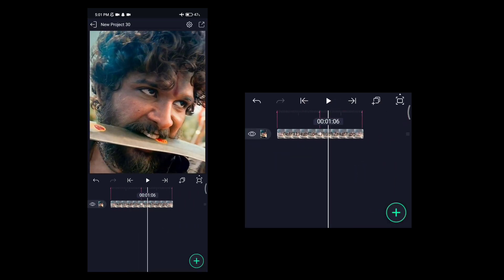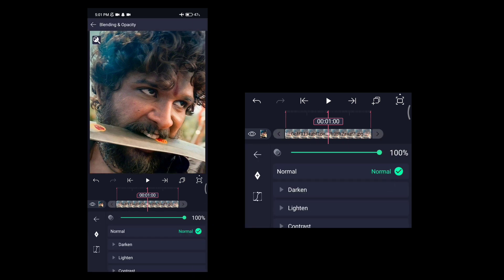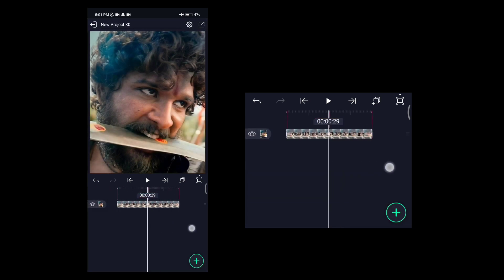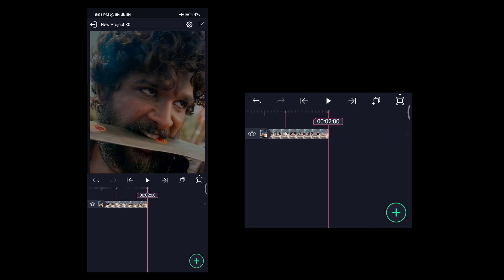Now we select the layer and go to the blending and opacity. Here is the center of the keyframe and the end of the keyframe. The value is a little bit in the 50 to 55 range. The center of the keyframe is very easy and will be set in the same sporting range.